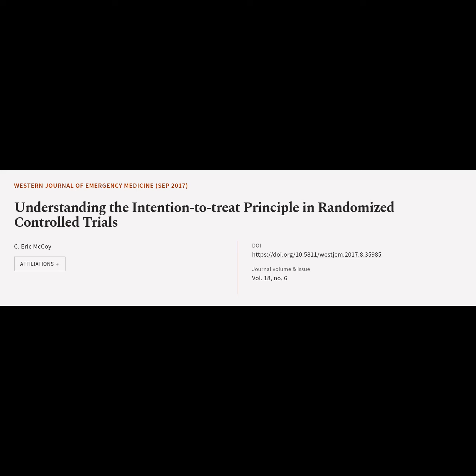This article is titled 'Understanding the Intention to Treat Principle in Randomized Control Trials' and was authored by Eric McCoy.